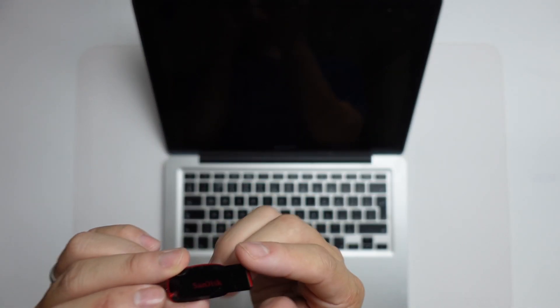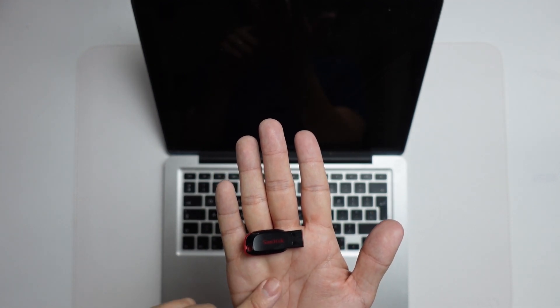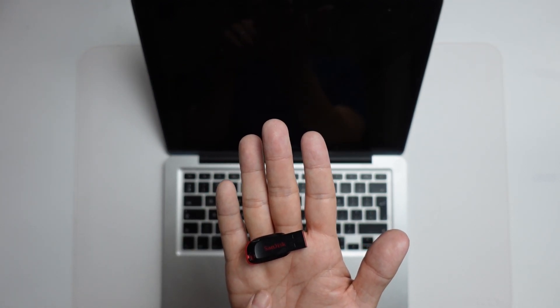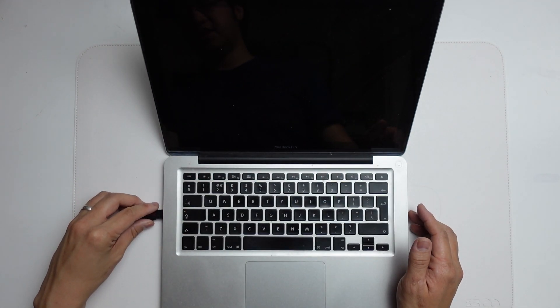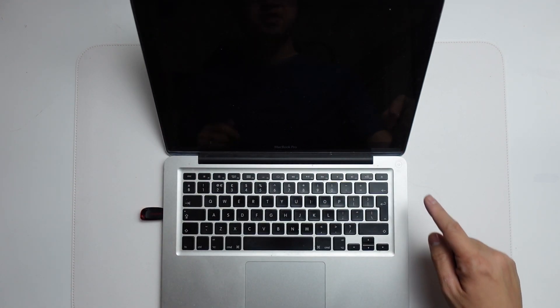So the first thing is that we need a drive which we don't mind wiping completely. Make sure that this is something that you don't have any essential data on. And what I'm going to do is plug it into the side of the computer into one of the USB ports.